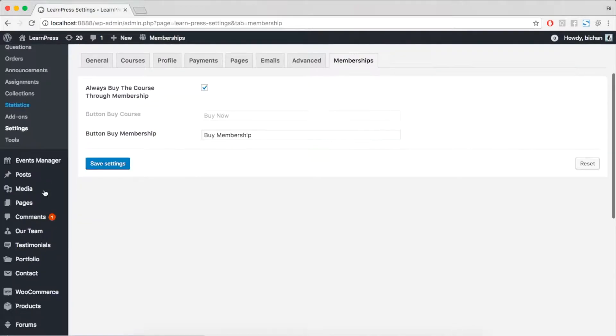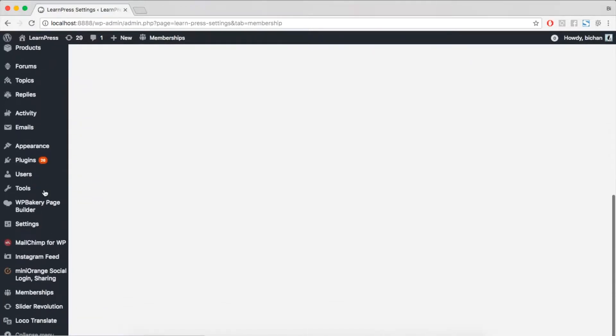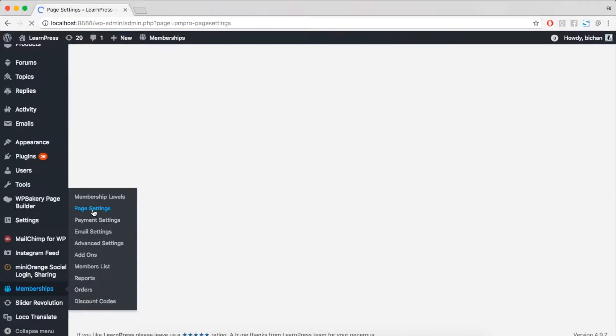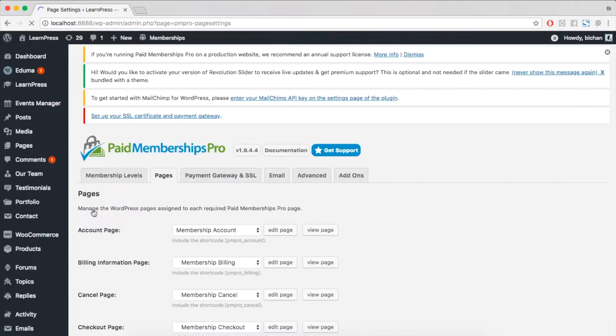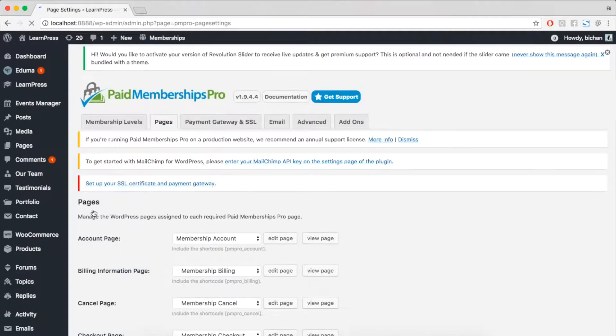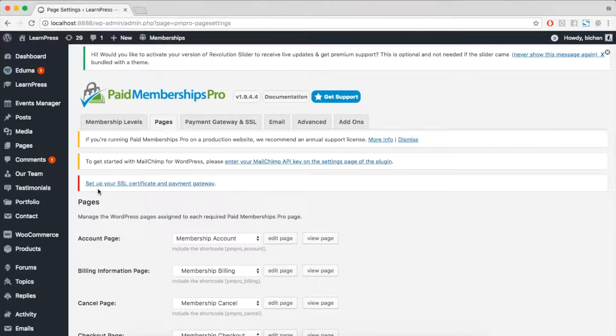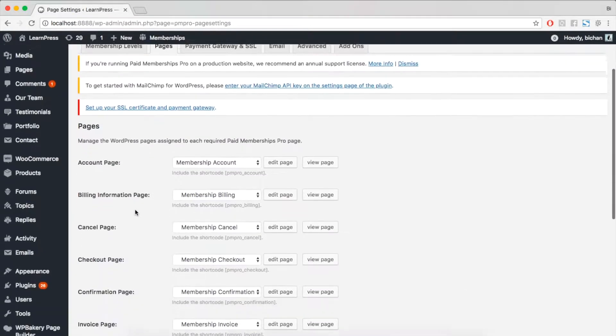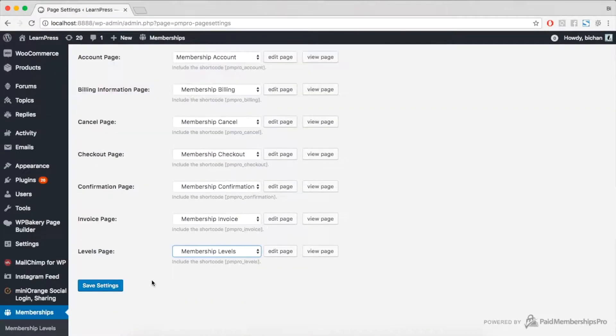To enable a membership page, please go to Memberships menu. Choose tab Pages. Set the pages for each page like I did here. Click Save Settings.